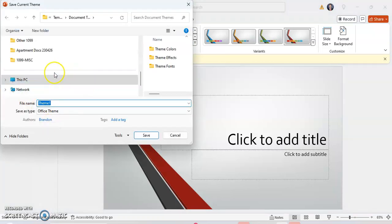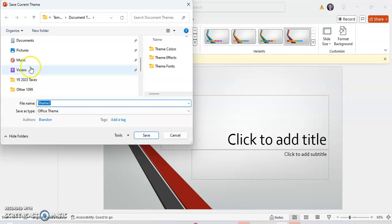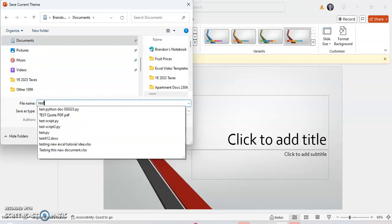And you can save this as anything. I'm just going to save this in my documents as Test Theme. And notice it saves this as an Office theme right here.